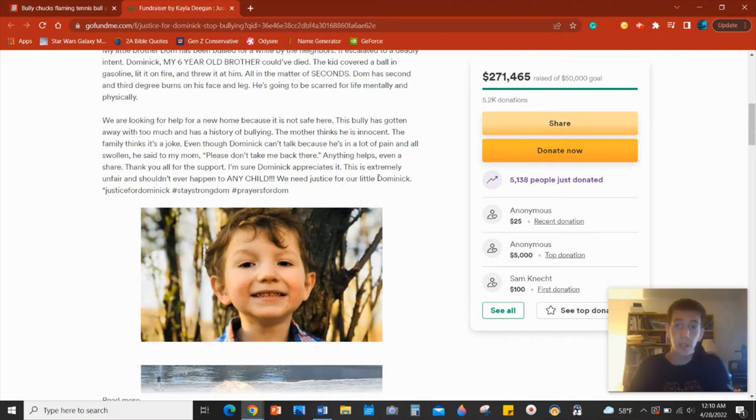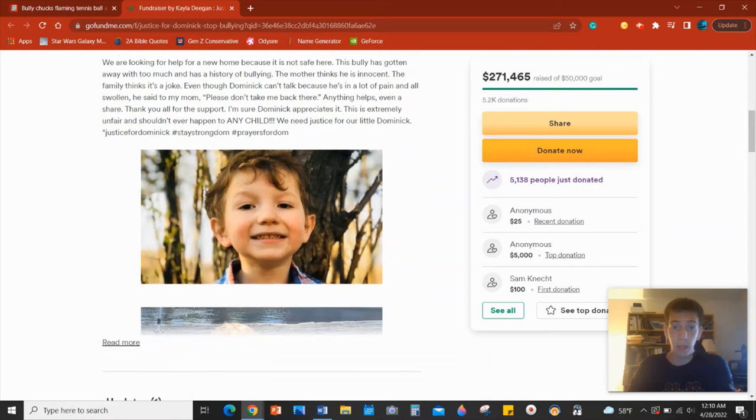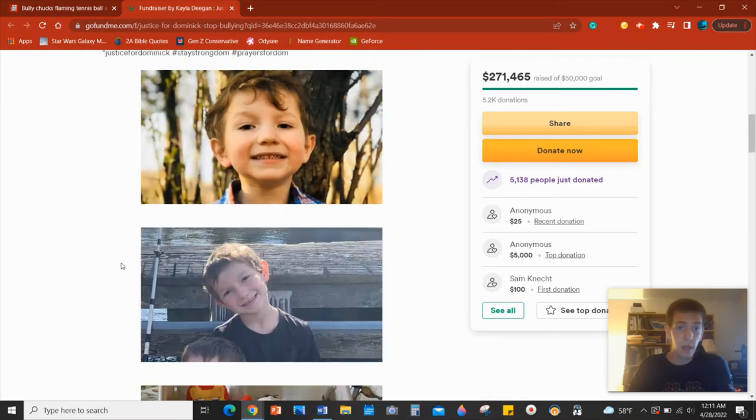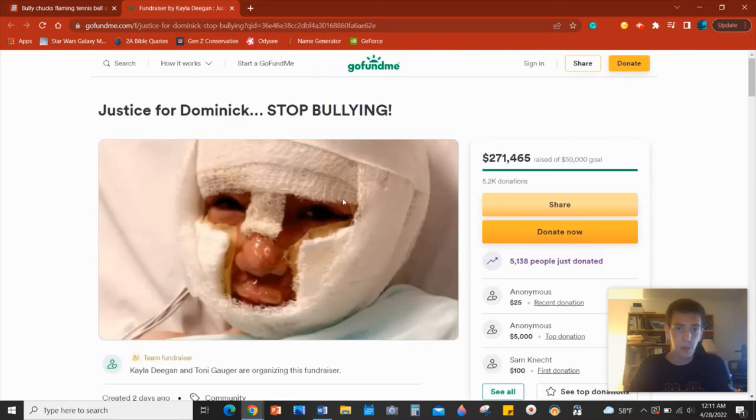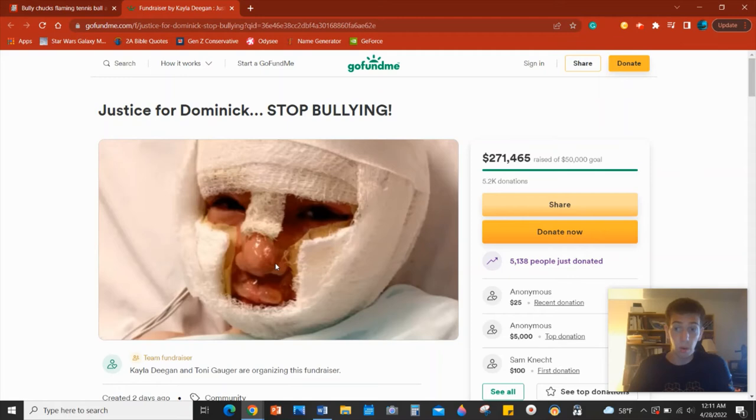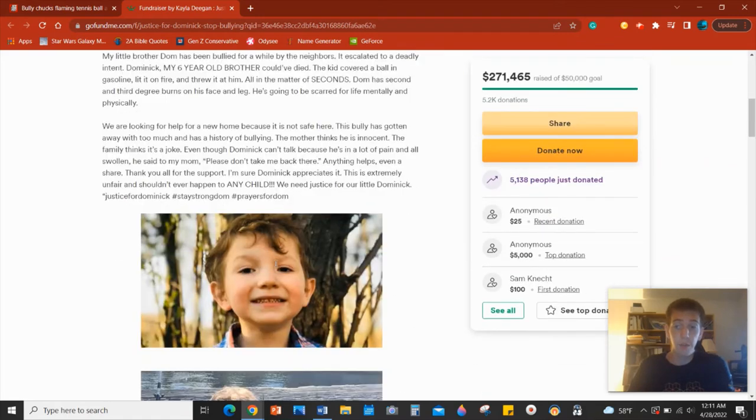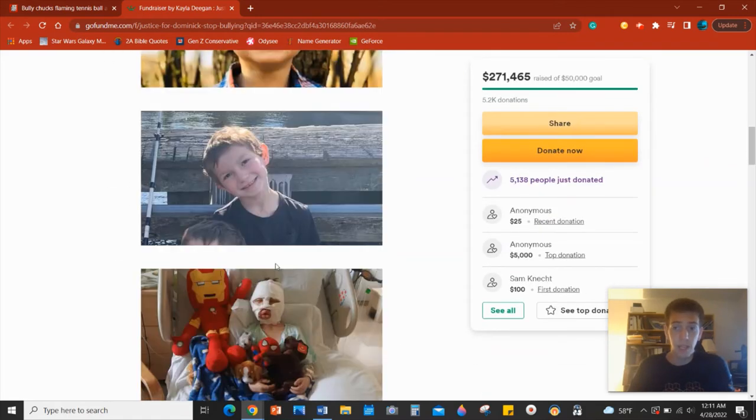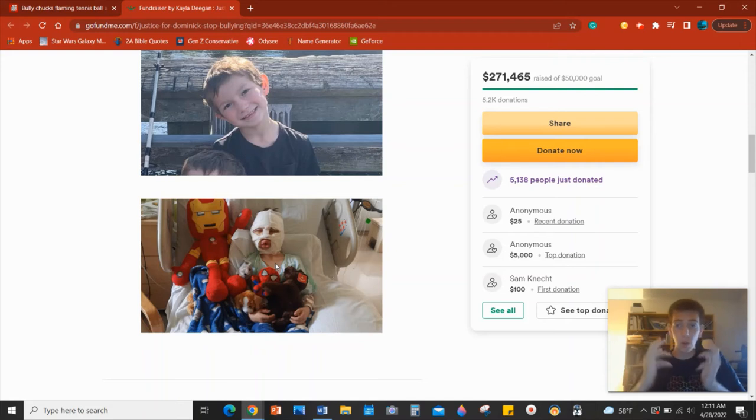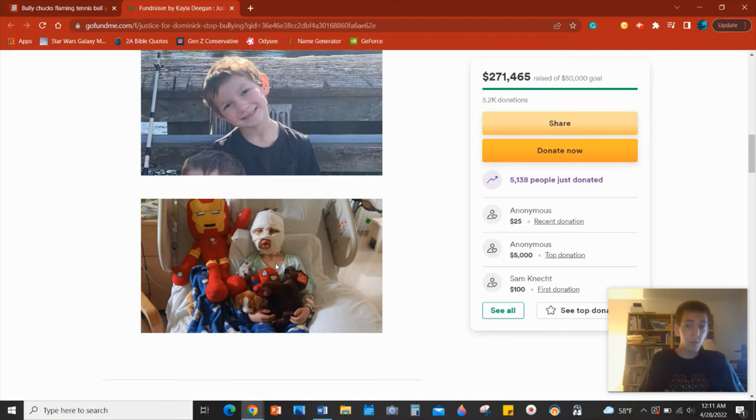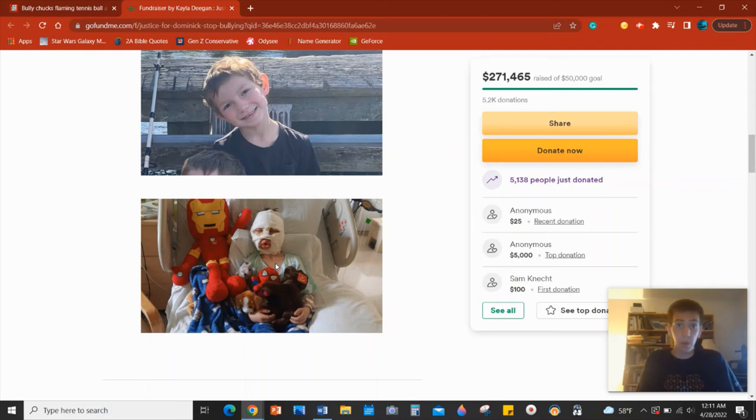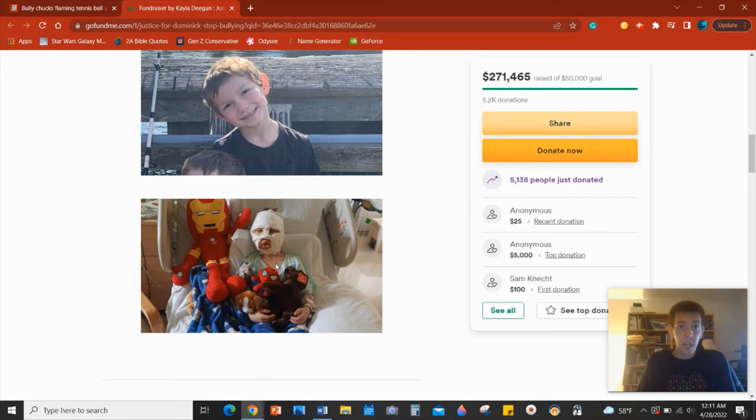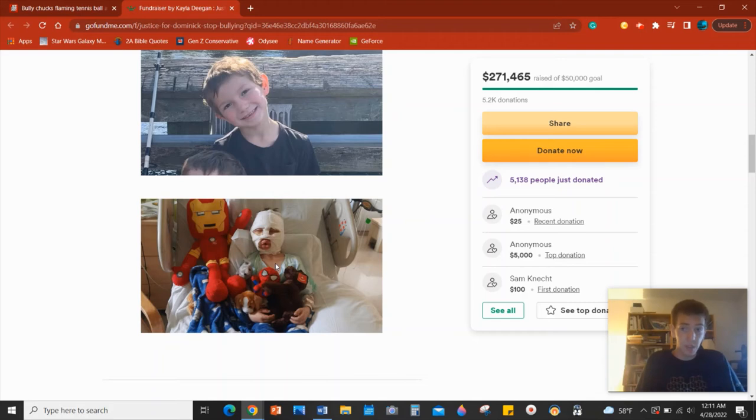The monsters who did this should be, their name should be released to the public. I mean, this is just absolutely horrendous what they did. I cannot fathom the kind, the thought process that goes into somebody's head. The kids apparently were playing with gasoline well in advance of this incident. So they intentionally lured this kid into a trap in which they intended to throw a flaming tennis ball at his face, doused in gasoline.